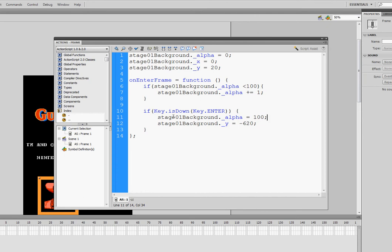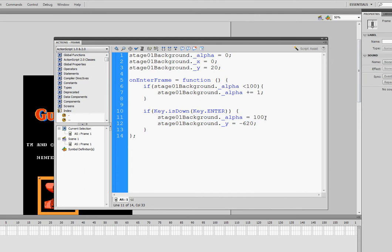And what that's going to do is as soon as I press the enter key, it's going to bump that right up to 100, regardless of where it was earlier. And this condition where it's checking to see if alpha is less than 100, alpha is now going to be 100, and it's going to skip all that.